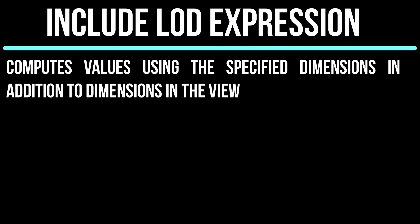Hi guys, in this video I will explain about include level of detail expression with an example.